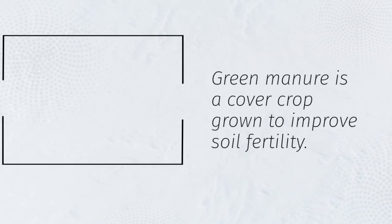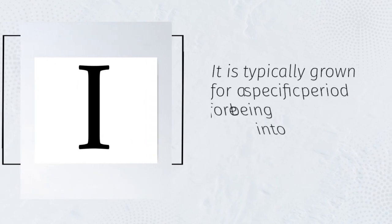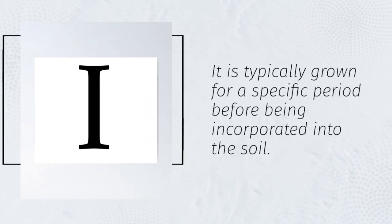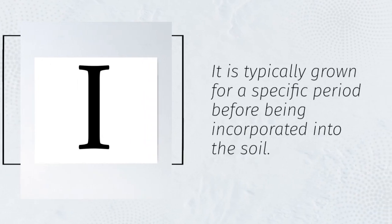Green manure is a cover crop grown to improve soil fertility. It is typically grown for a specific period before being incorporated into the soil.